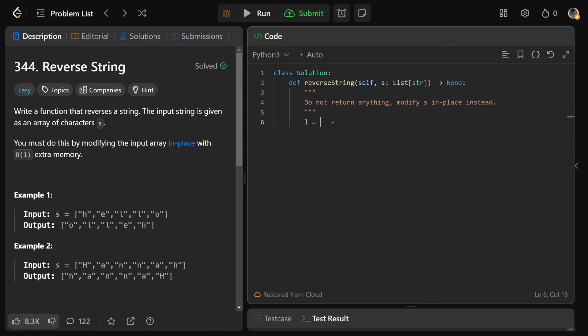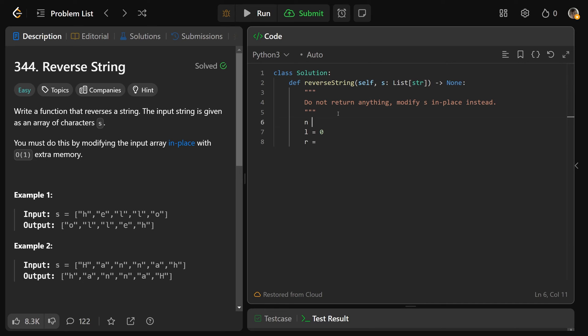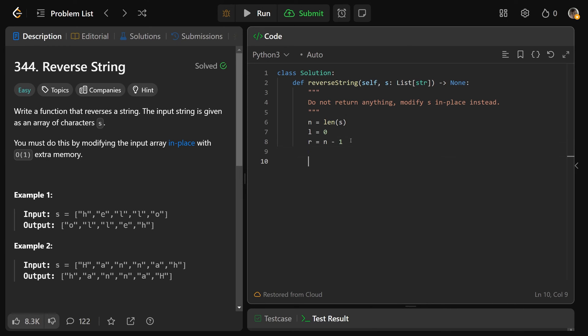So we get our index l equals the first index, which is zero. We get r equals n minus 1. Let's also get n equals the length of the s array so that we can get r at the last index, n minus 1. And then we can just run this while l is less than r. Because as soon as they're equal to each other, this would complete here.